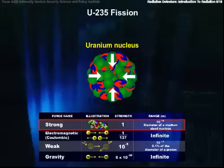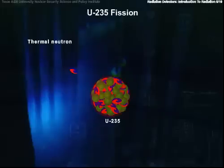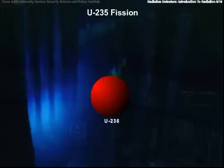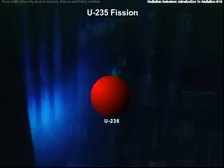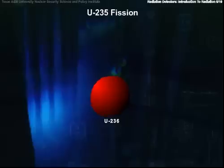Now we know enough to begin to understand fission. Suppose a very low energy neutron is absorbed by the 235 nucleus. It now has 236 nucleons, an even number, and therefore moves to a much lower energy state. This leftover energy can be thought of as causing the nucleus to vibrate, or oscillate, out of its spherical shape.